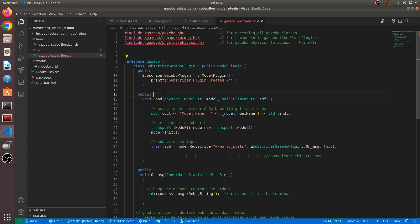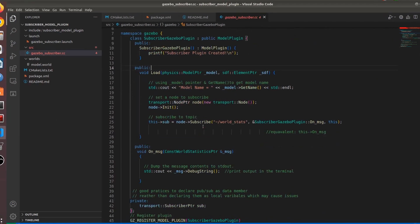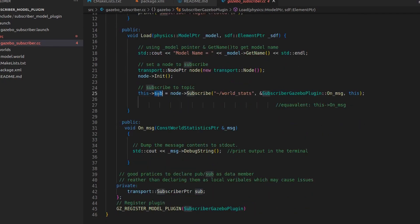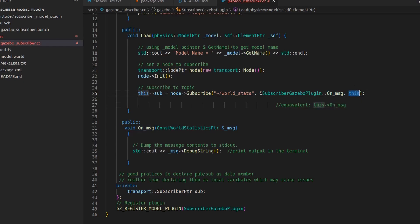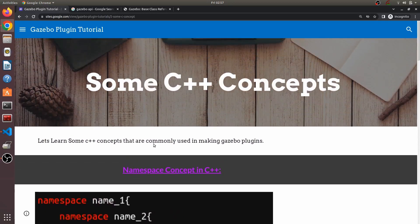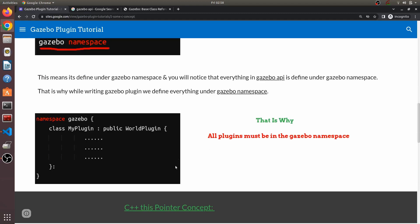Now let me show you these things in code. When initializing, this node uses the 'this' keyword — we are using 'this' to subscribe. The subscriber is actually a private data member, and we access it using the 'this' keyword so we can use it in the future. Similarly, we access the member function 'OnMessage' with the 'this' keyword, which is given as input to this subscriber. So I hope you got a good understanding of both these concepts — they will appear very commonly while writing a Gazebo plugin class.